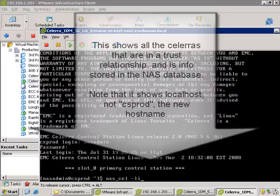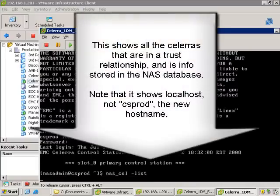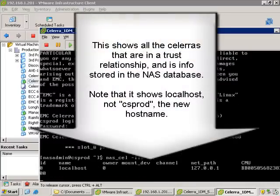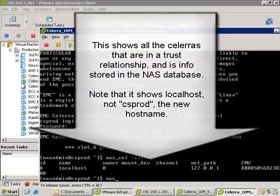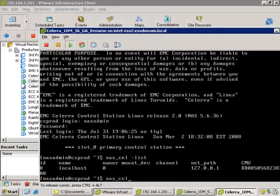So this command, nas_cell-list, shows all the Celeras that are in a trust relationship with this Celera. And you'll notice that localhost is listed there.